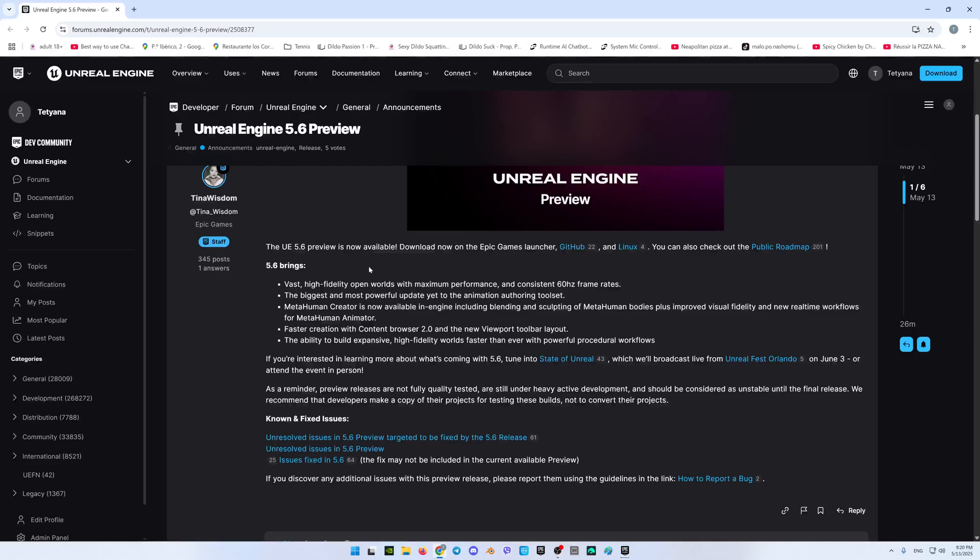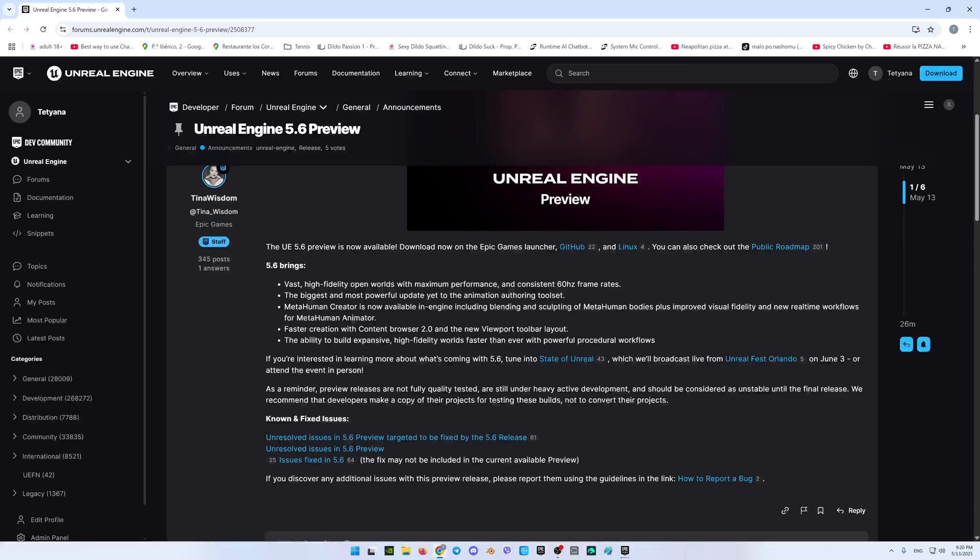So, if we will talk about briefly what exactly it has, so we can see it over here 5.6 brings us and what? This is the waist high finally open worlds with maximum performance and consistent 60 Hertz frame rates, so this is great. The biggest and the most powerful update yet to the animation authoring toolset, excellent.